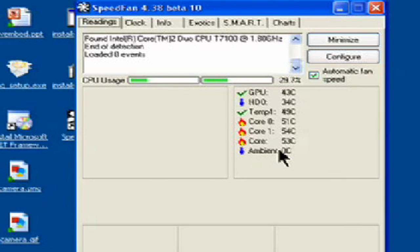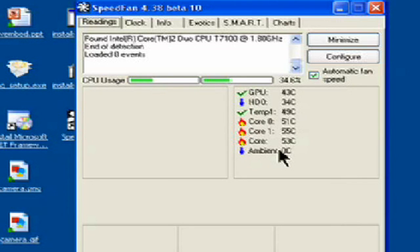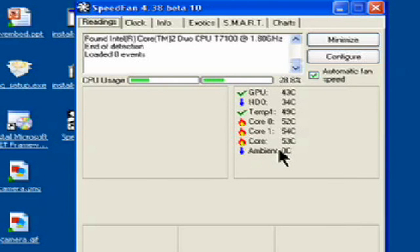...then you can go ahead and close down some programs, restart your computer, get yourself maybe a fan for your laptop or whatever it is. You can buy those things where there's a fan that you just put right underneath it. Or do some other maintenance that's necessary to keep it cool. And it looks like I need to take care of that myself.